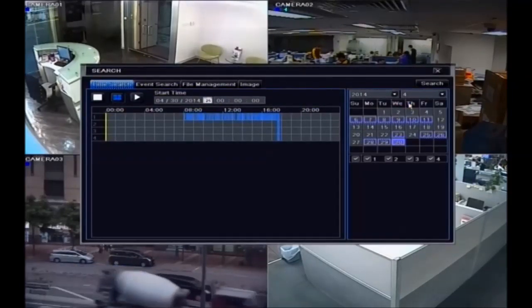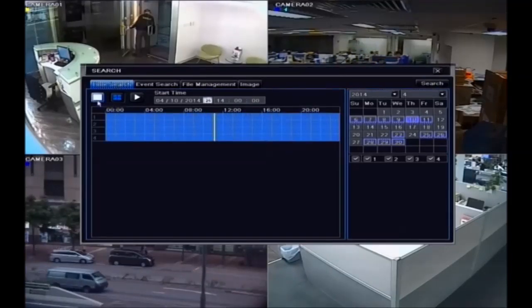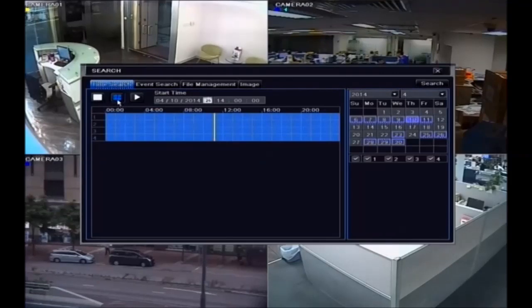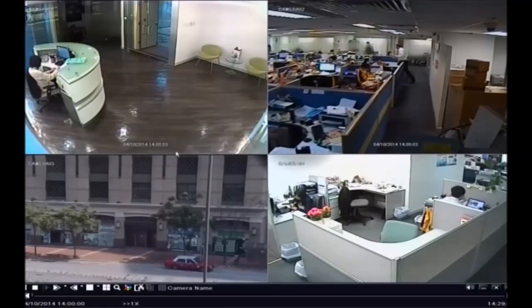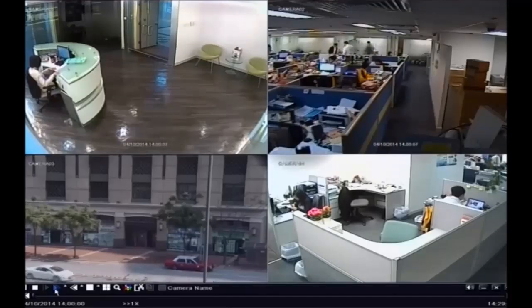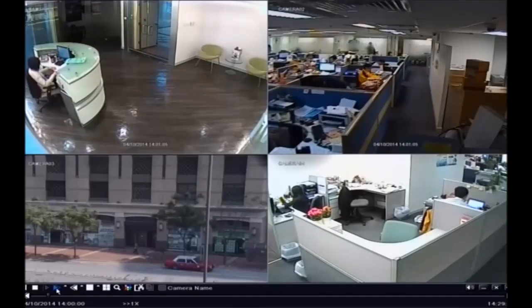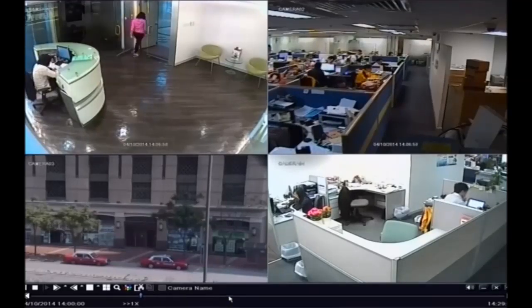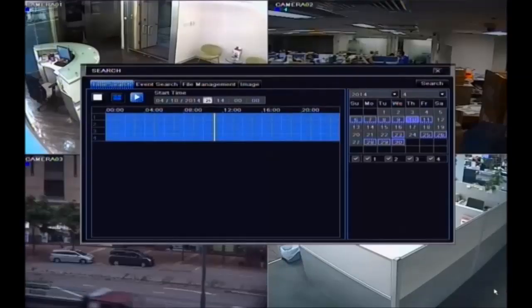For playback, select date and time, then select channel and view. All channels can be played back simultaneously. You can fast forward, rewind, and play frame by frame. You can scroll the time bar to control playback. Click exit to return to the main menu.